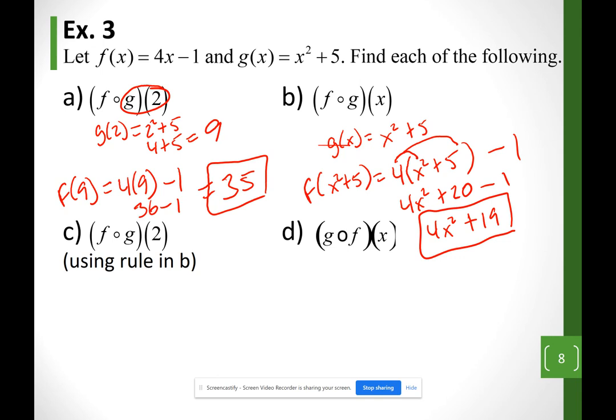Sometimes in homework I'll give you f∘g(x) as a general formula so you can evaluate f∘g for any input. The formula is 4x² + 19. For Example c — f∘g(2) — notice it looks like Example a, but here I'll use the formula from Example b instead of working step by step.